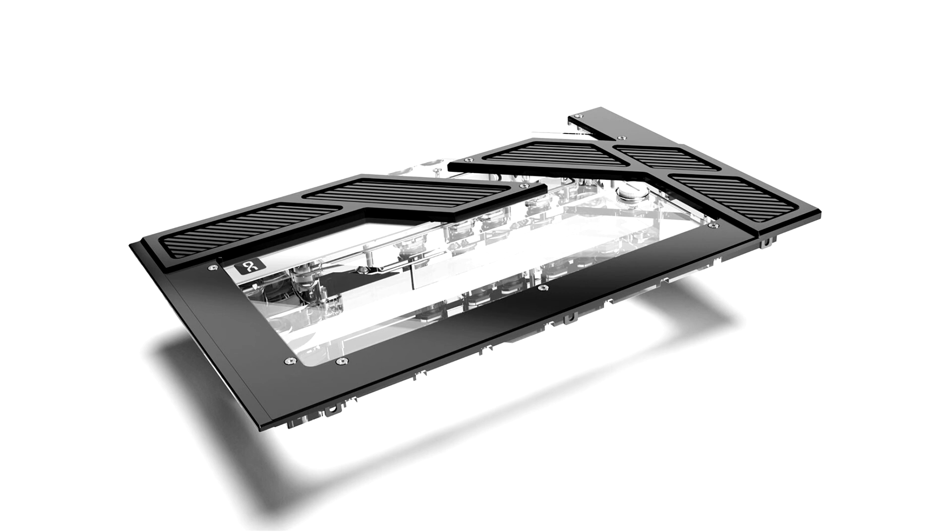The Apex Distro Plate Y60 considerably simplifies the planning, assembly and maintenance of complex water loops. Not only does it have an expansion reservoir, it also has an integrated VPP Apex pump.